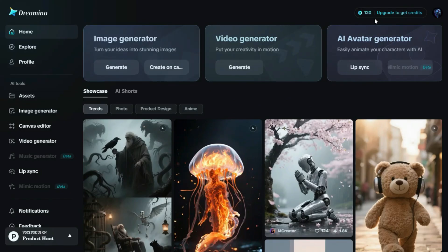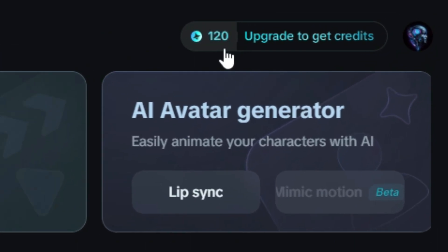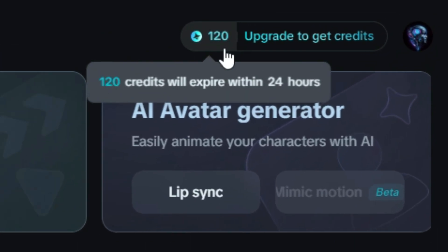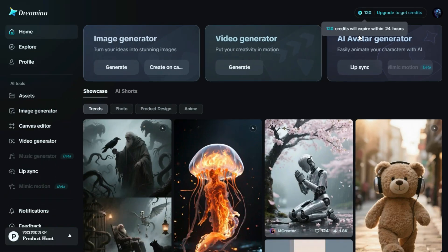These credits let you generate high-quality images, try different styles, and explore all the features of Dreamin AI without any payment.